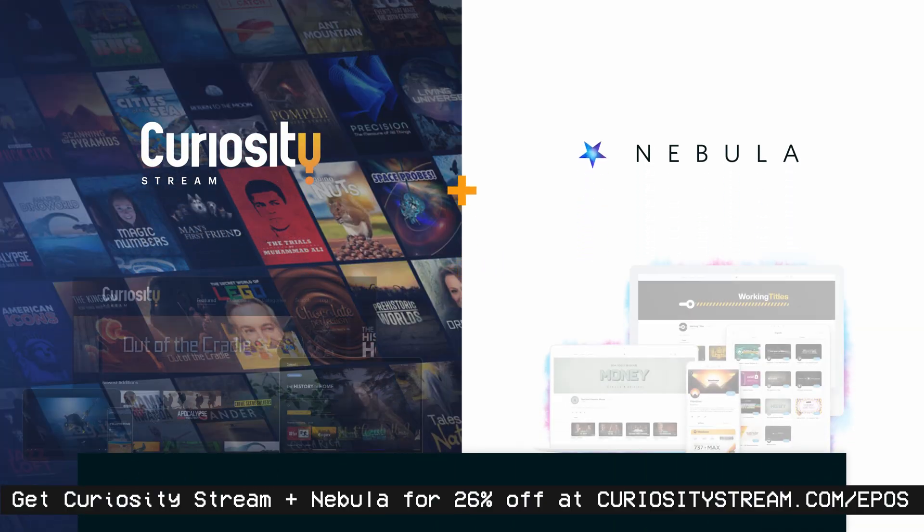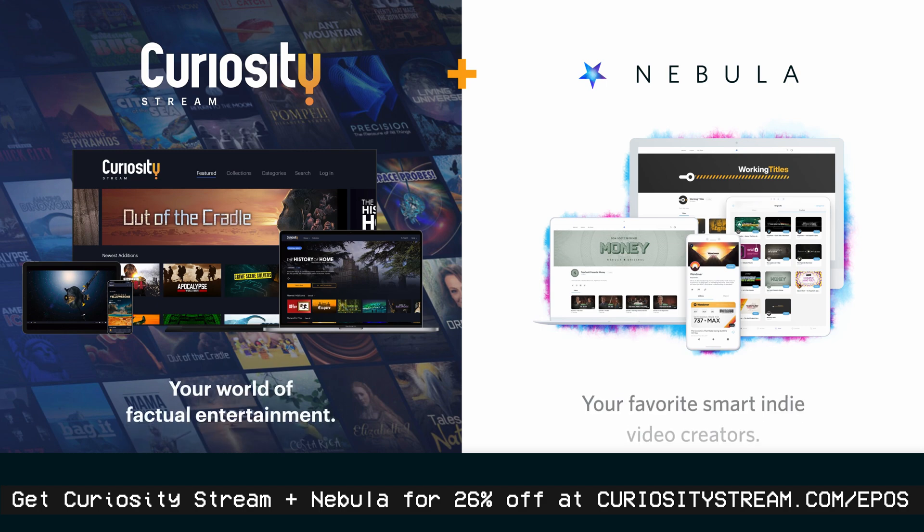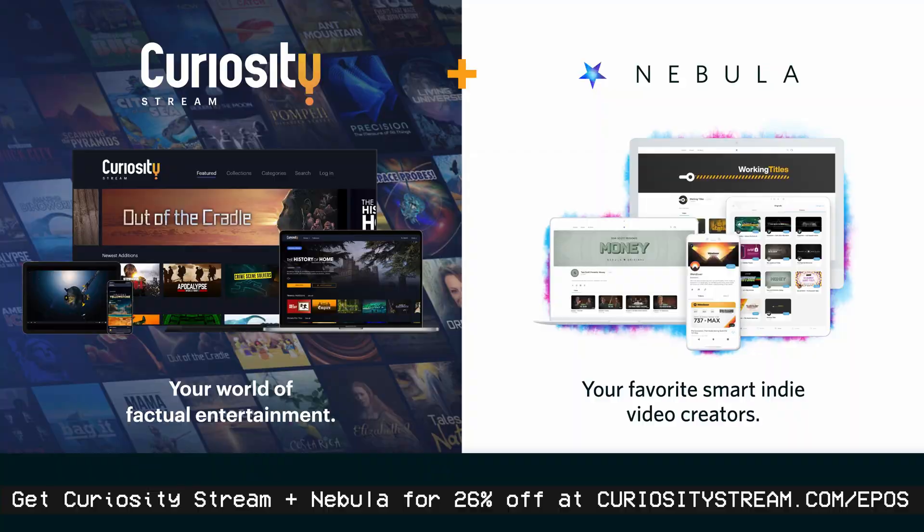This video is sponsored by CuriosityStream. Get access to my own streaming site, Nebula, and watch my exclusive documentary series premiering on November 21st with the bundle linked below.